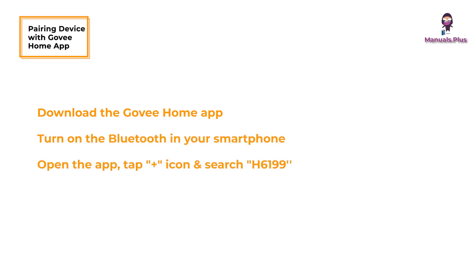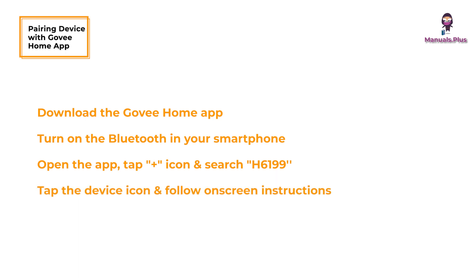Open the app, tap the plus icon in the top right corner, and search H6199. Tap the device icon and follow the on-screen instructions to complete pairing.